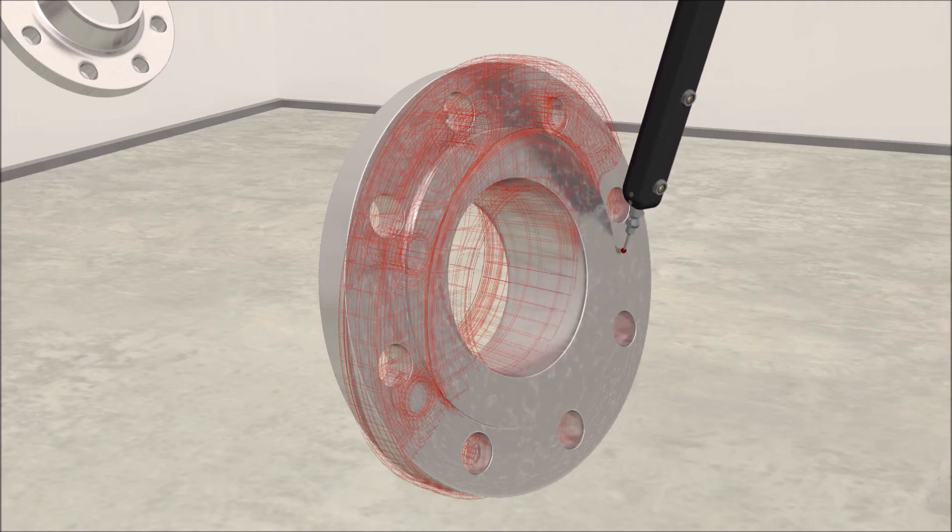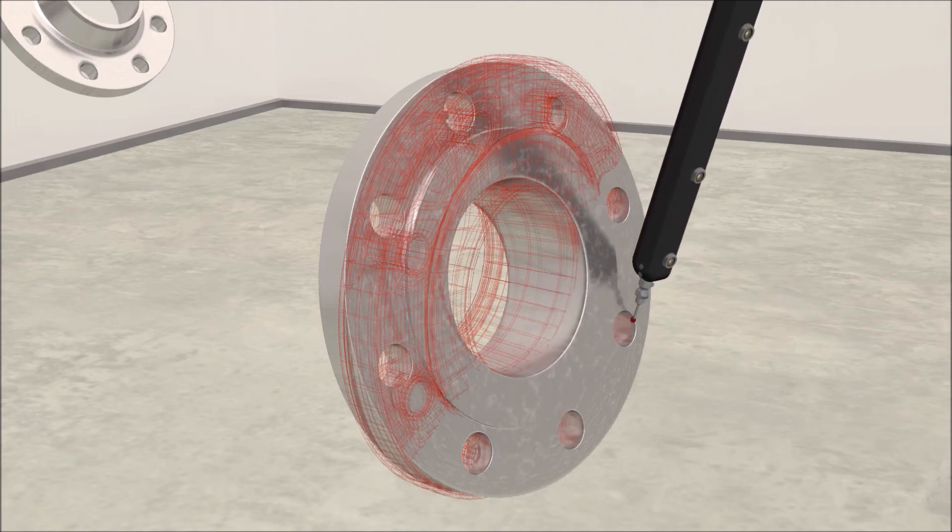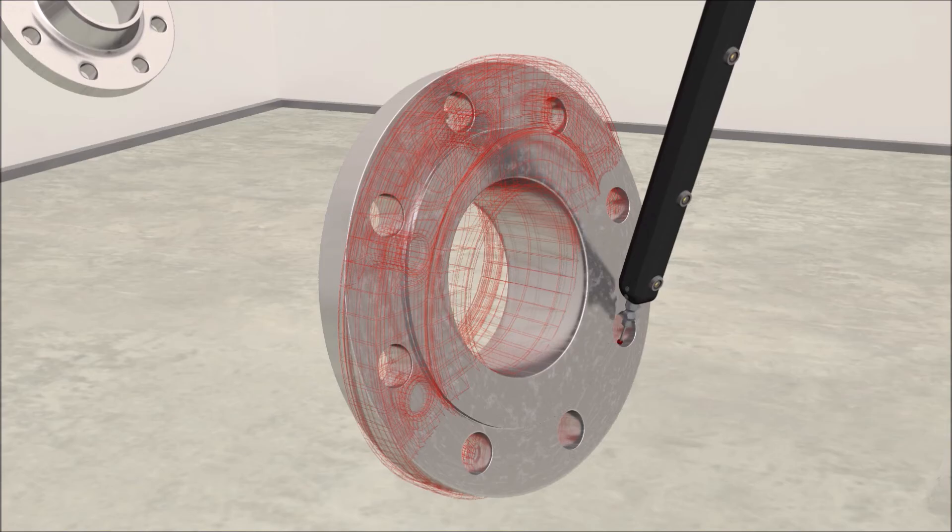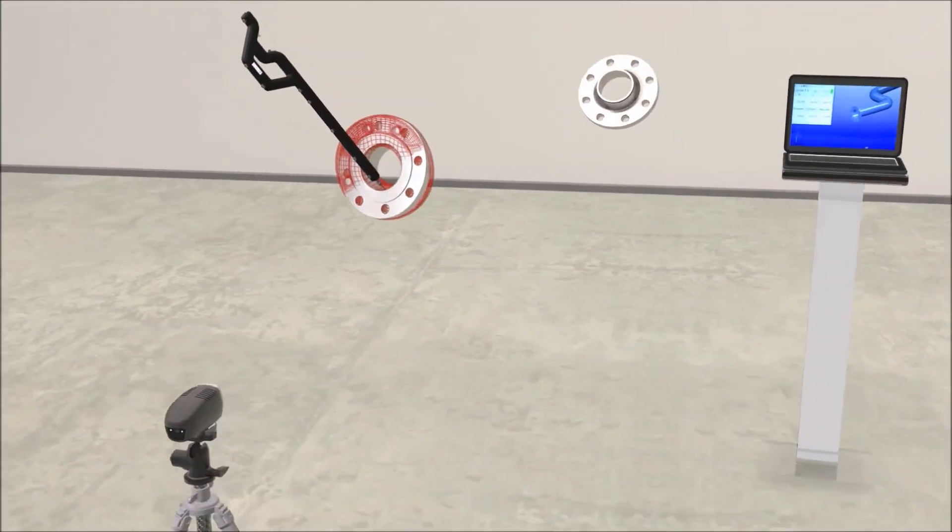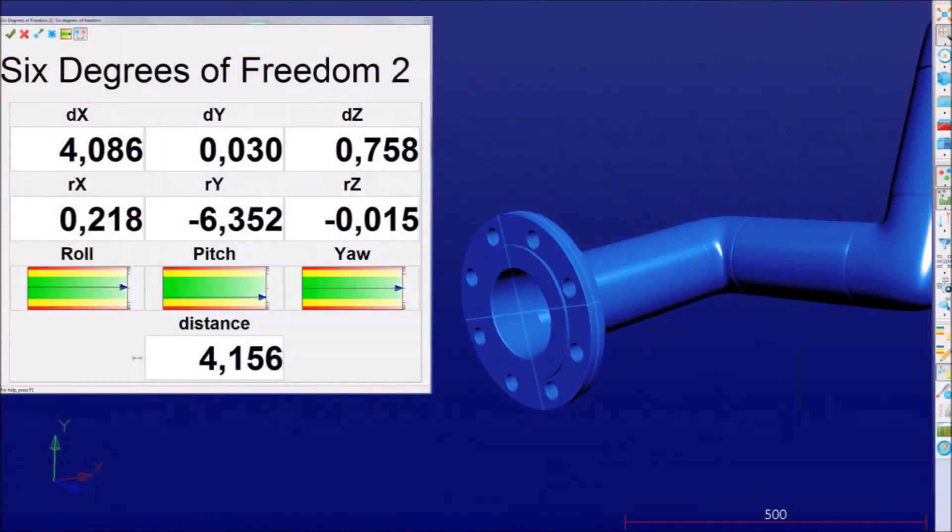Measure the actual position of the flange with your Metronaut system and any deviations to the nominal position are immediately determined.